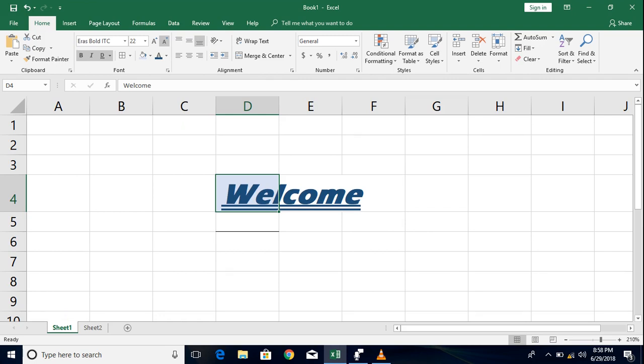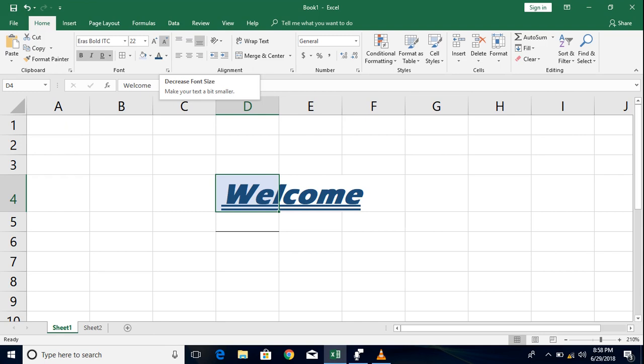Now these two options the increment and decrements are basically used when you want to check if anything is better close to that. Say for example your data value or size is 22 and you would like to see what is 24 how does it look like then you can go with these increment button or you would like to reduce it to 18 then you can look at the decrement button but if you know that you are by default at 10 and then you want to make it 40 then either you can mention it manually or you can drop down and quickly move to the 40th option. So this is what we have in the font.